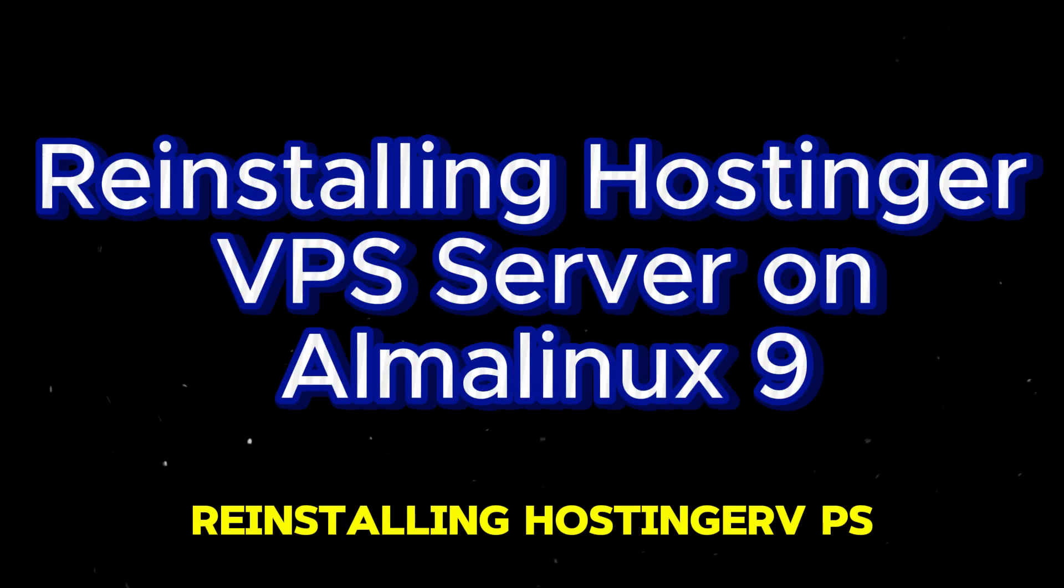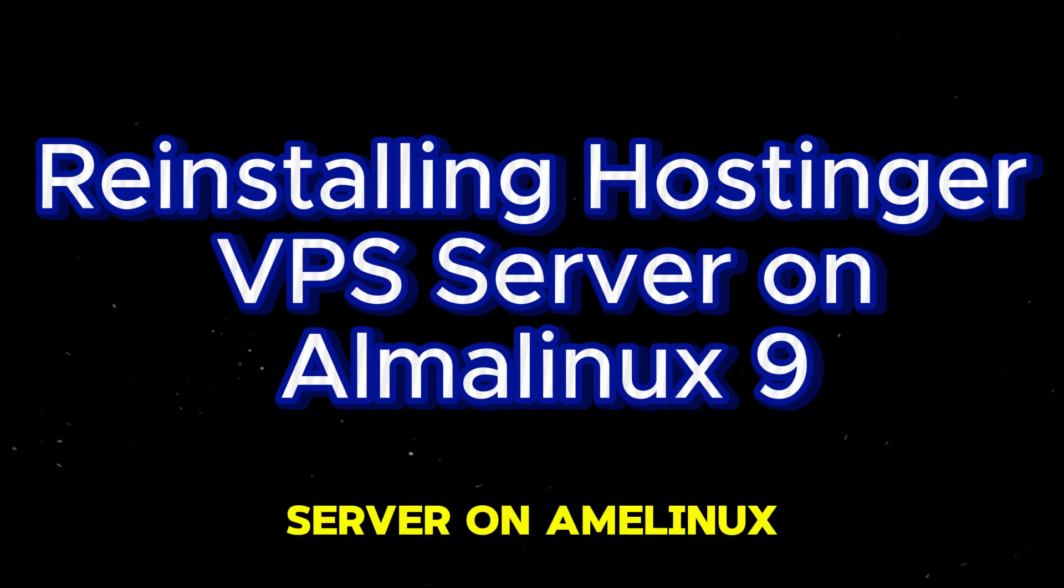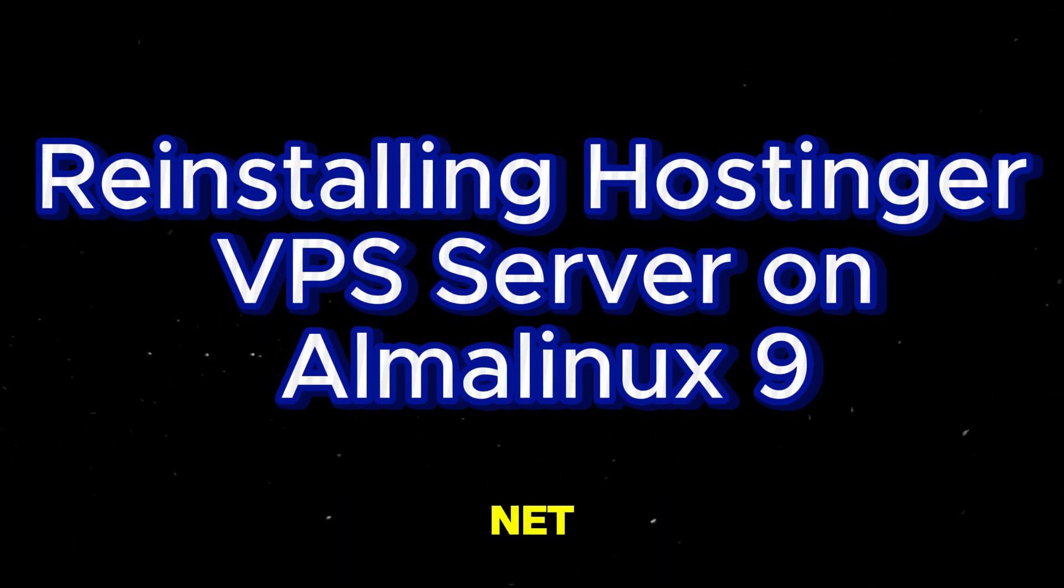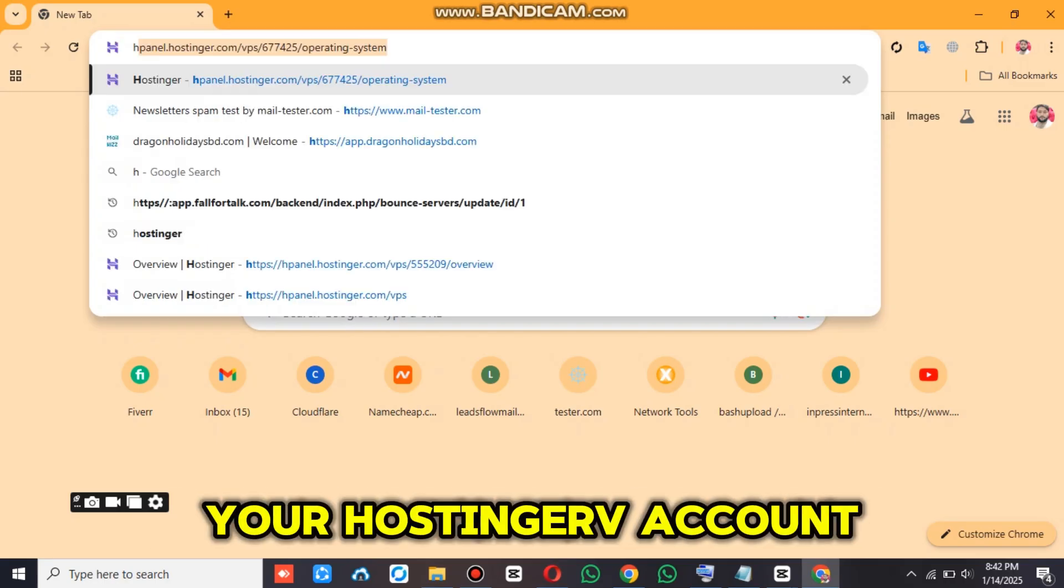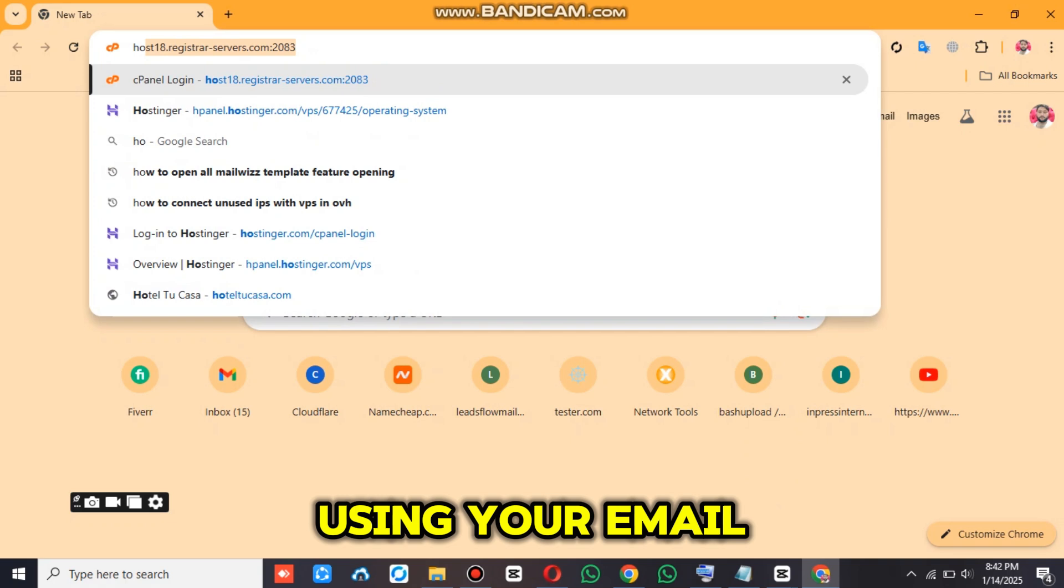Reinstalling Hostinger VPS Server on AlmaLinux 9. First, log in to your Hostinger account using your email and password.